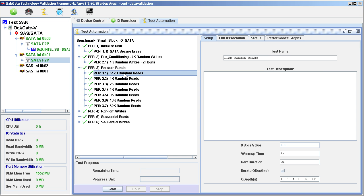The Q Depth refers to the drive's onboard SATA Command Queue. SATA Drives support up to 32 queued commands. Each test is performed using Q Depths of 1, 2, 4, 8, 16, and 32, as specified on the Setup tab.